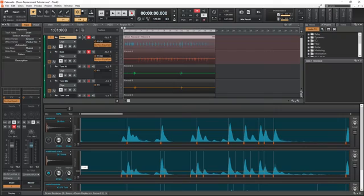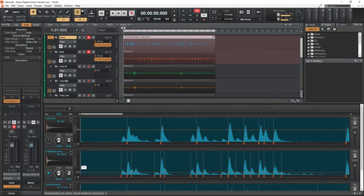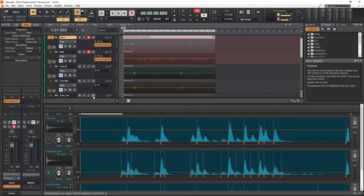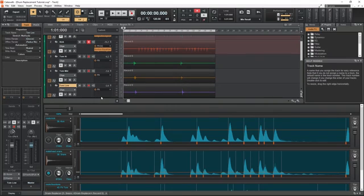Too low and we'll get triggers when we shouldn't, but too high and we'll miss notes. We should get this as close as possible, then go back and manually adjust it to add or remove triggered snare hits.